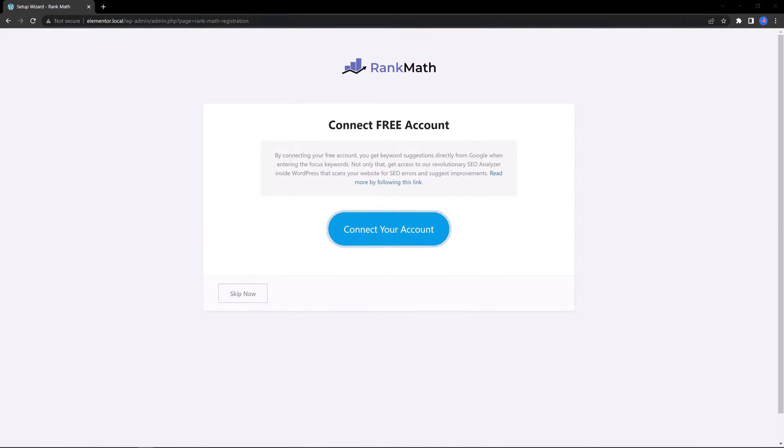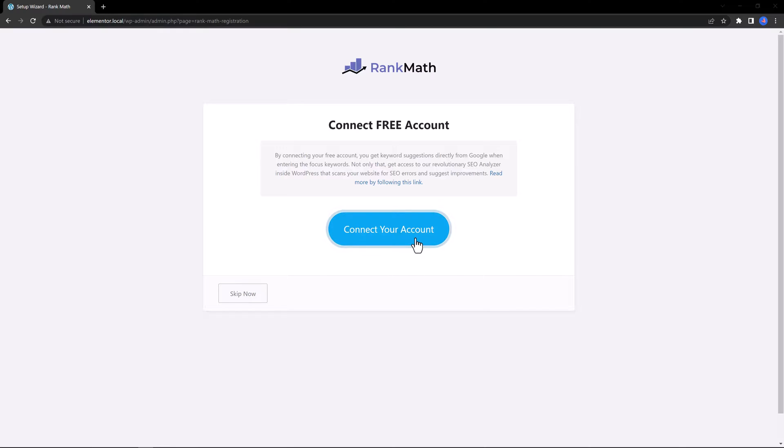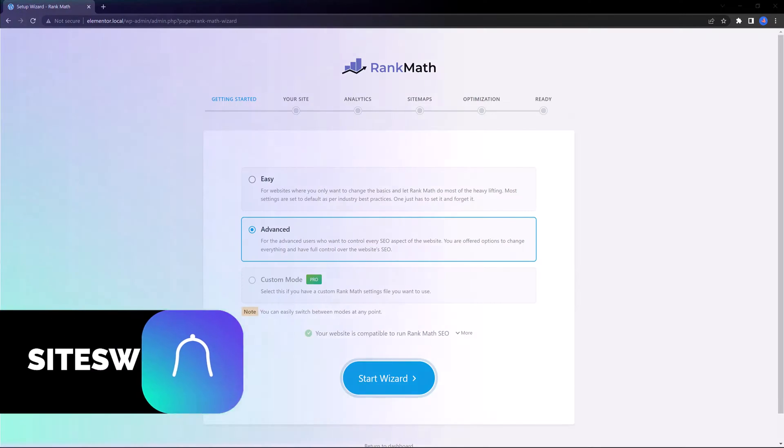You see a screen like this one. If you click on this button, you are connecting your free Rank Math account. We can skip that action by clicking on this Skip Now button.